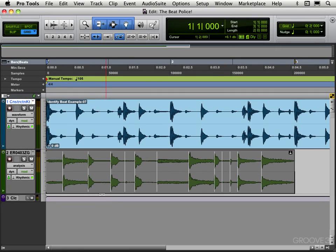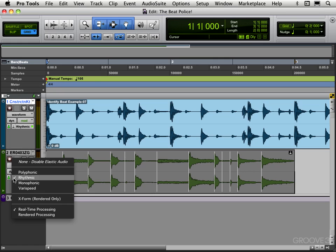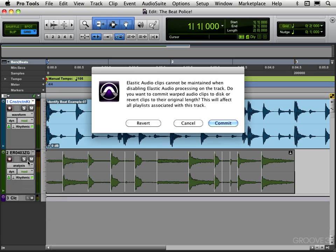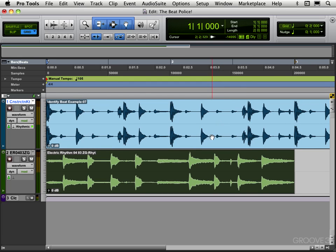Okay, we're back and what I'm going to do is turn off elastic audio on this guitar track. I'll be prompted with a message. I'm going to go to none here, asking me if I want to commit the stretching that's been done or if I want to have it revert to the original. I'm going to commit.